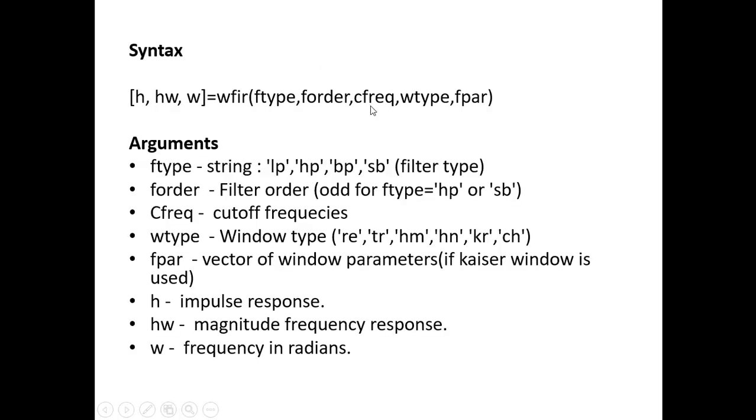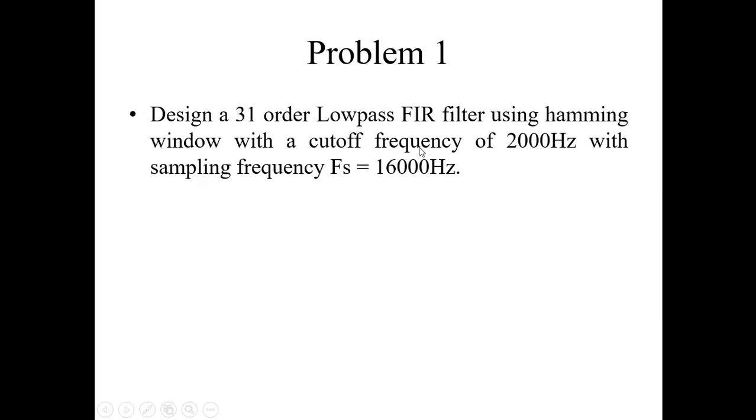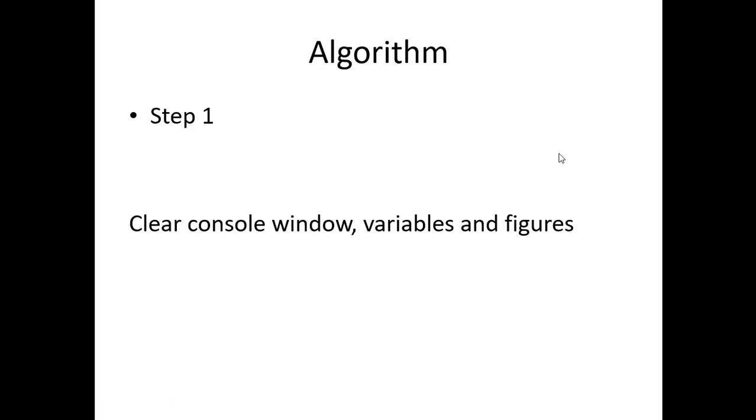Third argument is cutoff frequency. And cutoff frequency should be in normalized form. I will let you know how do we put it in normalized form. What is the cutoff frequency? In this case it is 2 kHz but we have to normalize it. That we shall see later.